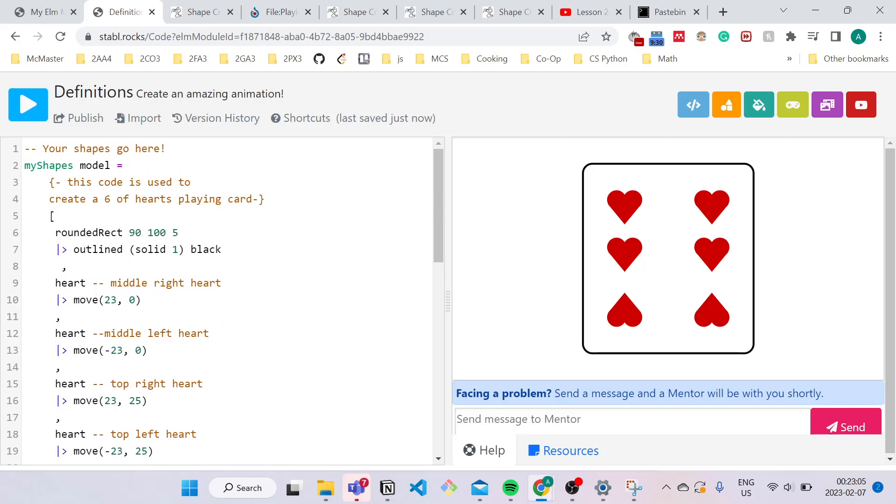So if you want to get some more practice on definitions and commenting, what you can do is try to create an image of something you like, for example, a flower, and use definitions to make repetitions of that.